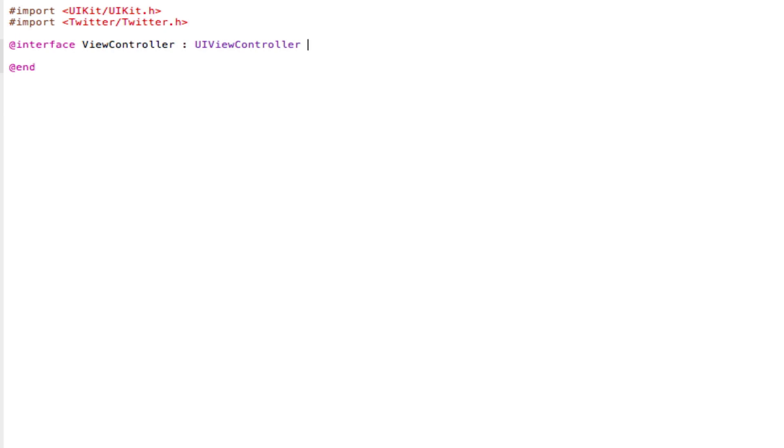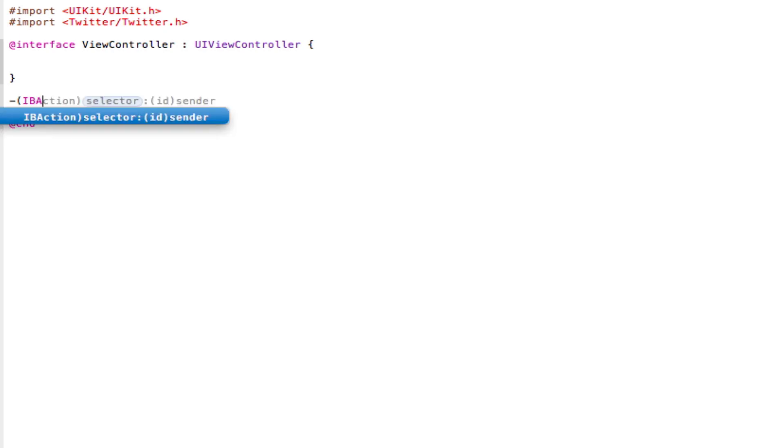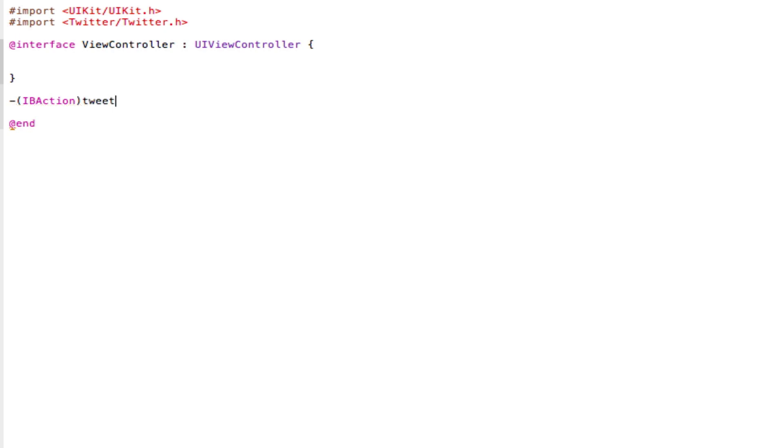Now where it says UIViewController, we're going to open and close two curly brackets, and underneath the closing curly bracket, we're going to type in an IBAction. So IBAction, and now give your IBAction a name. So I'm going to call mine TweetButton, semicolon, save.